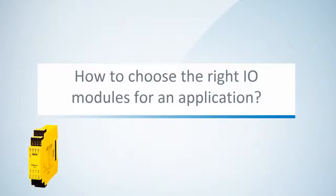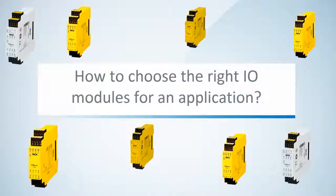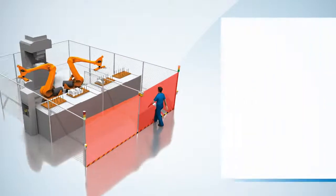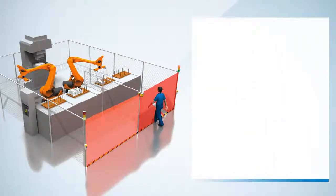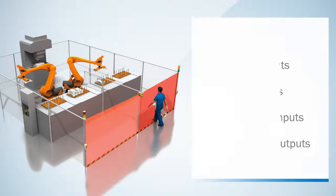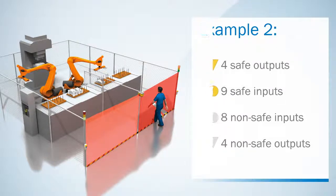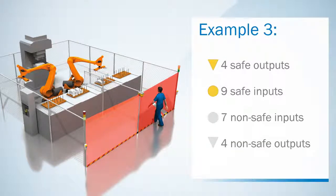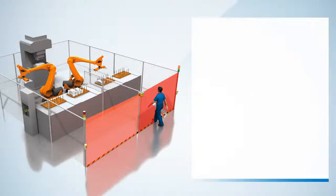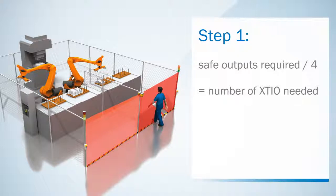Let's now find out how to choose the right I/O modules for an application. Therefore we look at three examples to see how to configure our modules in different situations. Those examples differ from each other in the amount of safe and non-safe inputs needed. The first step towards a cost-effective solution is always to consider the amount of required safe outputs.